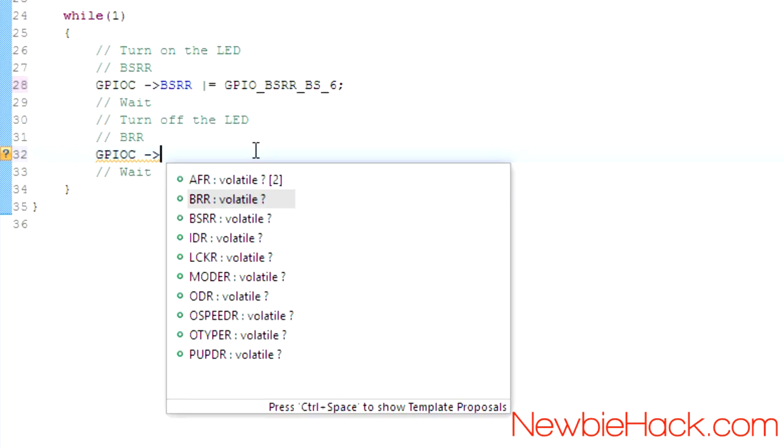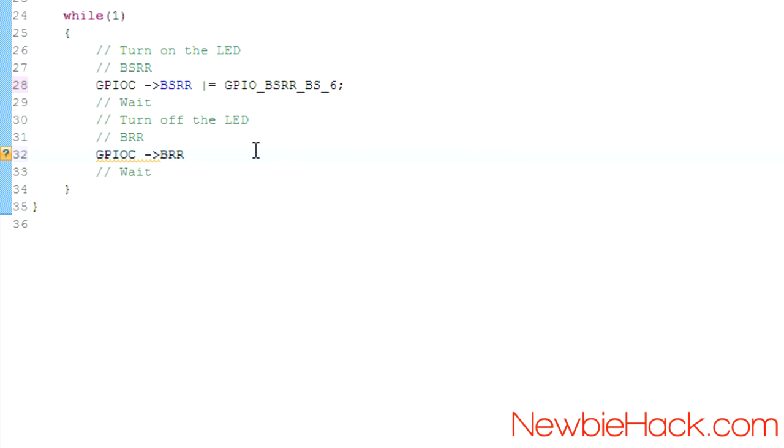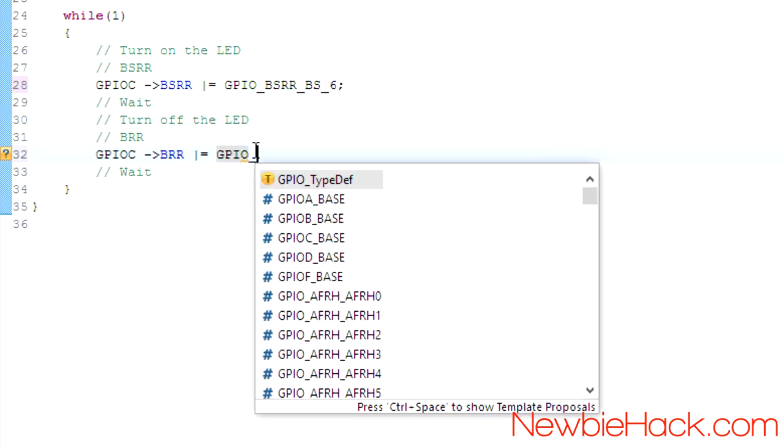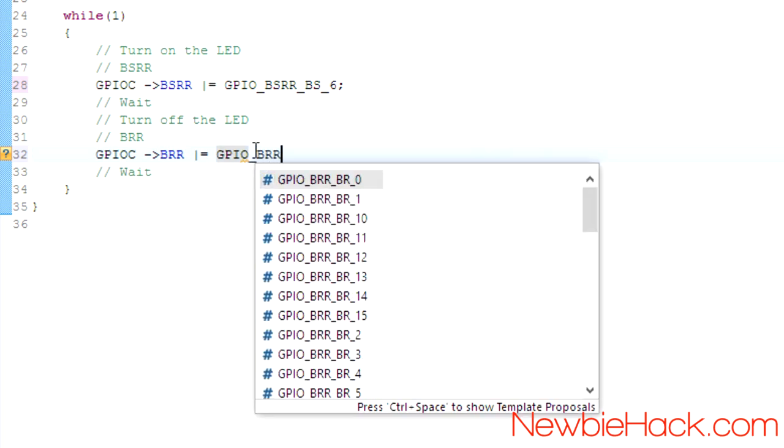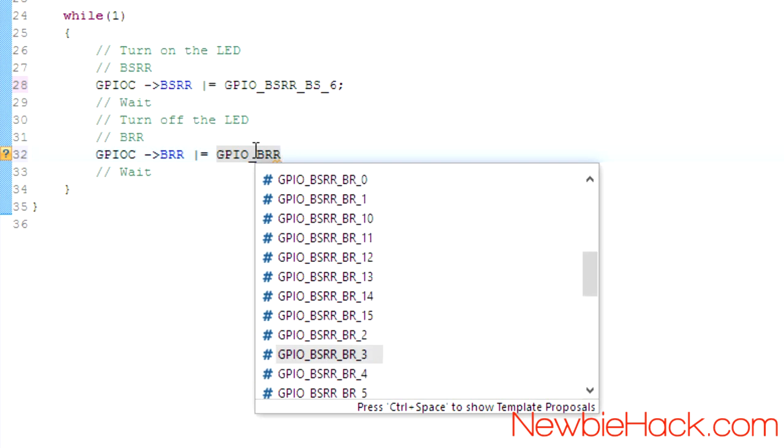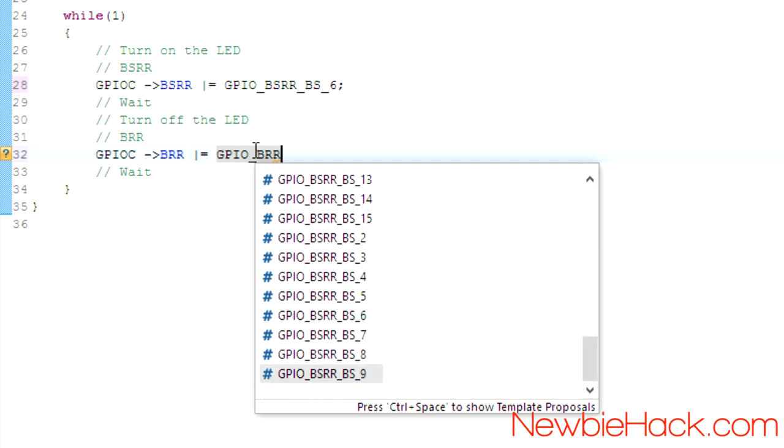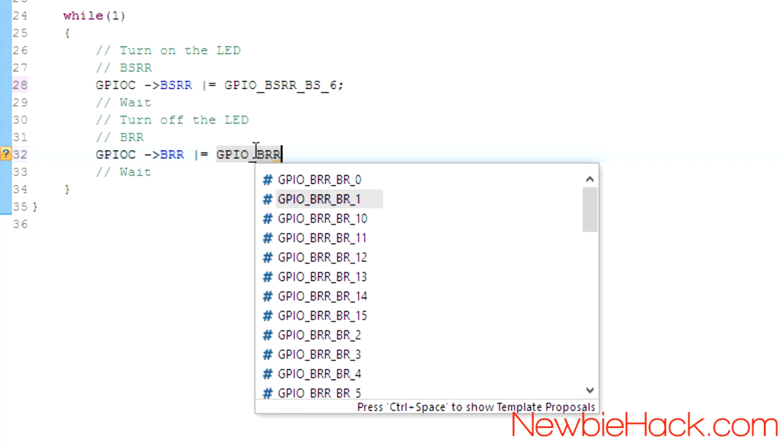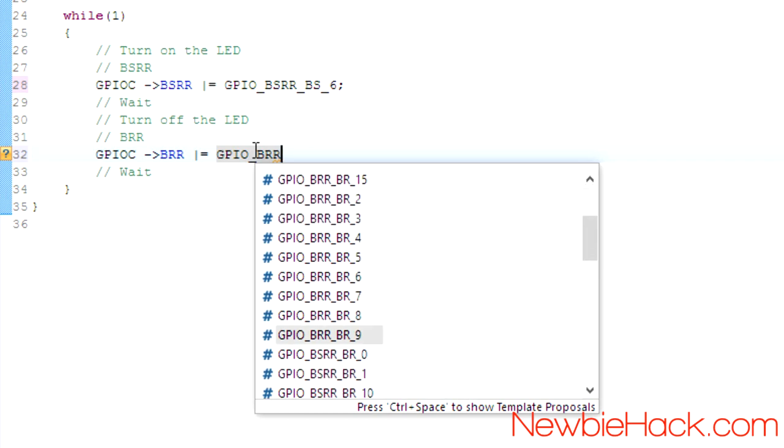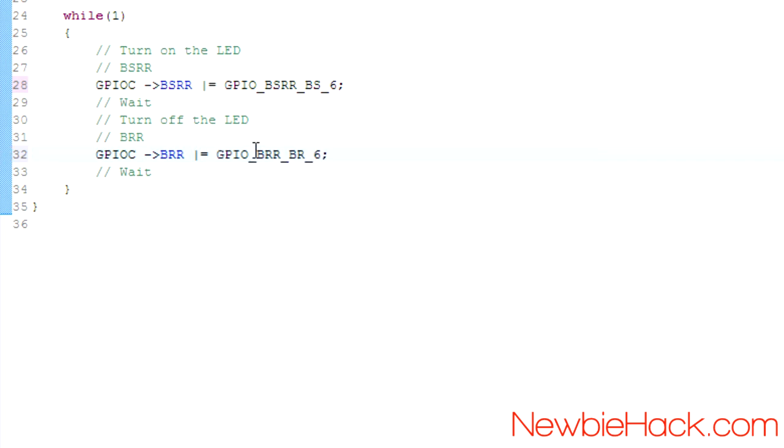We're going to use the BRR, the bit reset register. And we're going to use the OR bitwise operation. And then we'll use the bit reset register, which we should only have the bit reset. You should only have a bit reset, not a bit set for those. You can see that the BRR only has the bit reset. So we'll go ahead and use that, which is number 6.